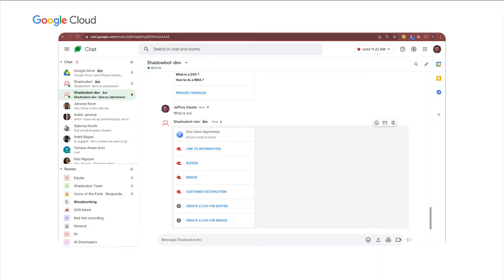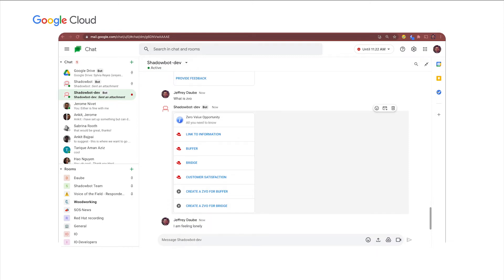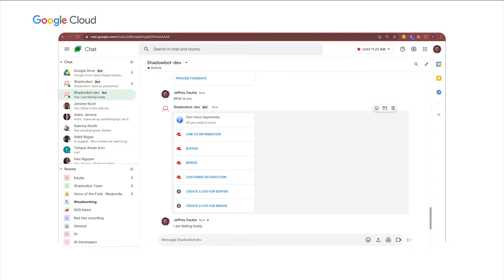You could also give it just some other phrase like, I am feeling lonely, which is a weird thing to say to a bot, but we all might be feeling a little lonely in this COVID time. But the bot uses semantics again to present the happiness and well-being initiatives here at Red Hat. So it truly understands what you are asking for.